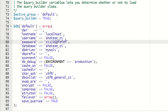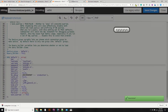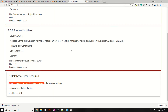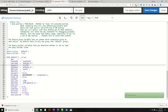The correct password is CI123. Update the password field in database.php with CI123, save the file, go back to your page, and refresh. Now as you can see it's working fine — you have successfully configured and installed CodeIgniter.